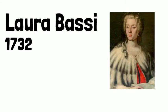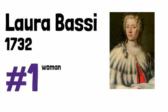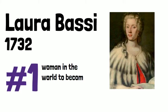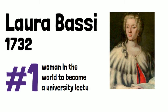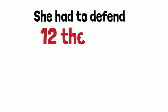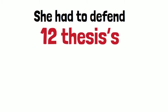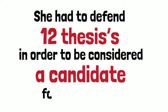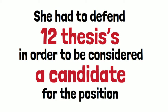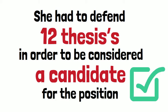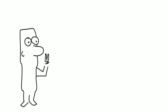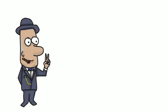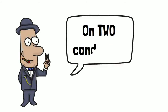In 1732, Laura Bassi was the first woman in the world to become a university lecturer. She had to defend 12 theses in order to be considered a candidate for the position. But in the end, she was approved. Despite her success, Bassi was subject to two conditions for teaching.